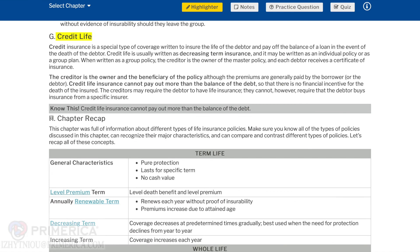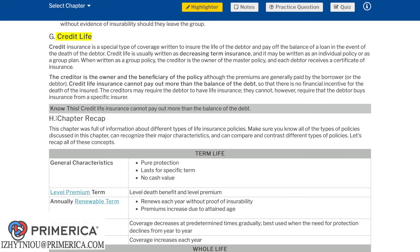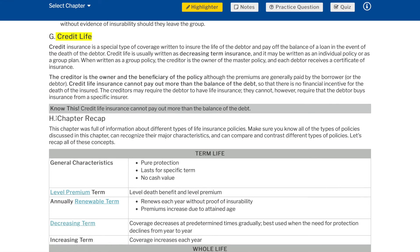Credit life: credit insurance is a special type of coverage written to insure the life of the debtor and pay off the balance of a loan in the event of the death of the debtor. Credit life is usually written as decreasing term insurance and may be written as an individual policy or as a group plan. When written as a group policy, the creditor is the owner of the master policy and each debtor receives a certificate of insurance. The creditor is the owner and the beneficiary of the policy, although the premiums are generally paid by the borrower or debtor. Credit life insurance cannot pay out more than the balance of the debt so that there is no financial incentive for the death of the insured. The creditors may require the debtor to have life insurance; they cannot, however, require that the debtor buy insurance from a specific insurer. Know this: credit life insurance cannot pay out more than the balance of the debt.